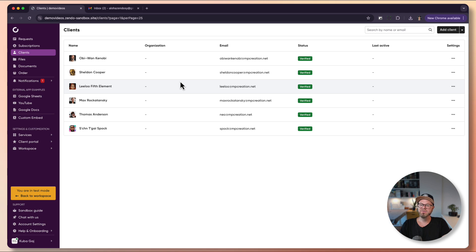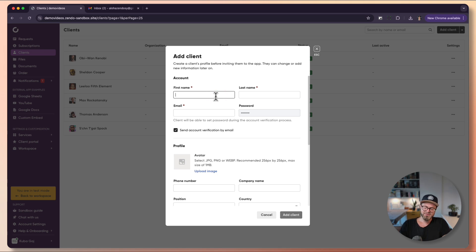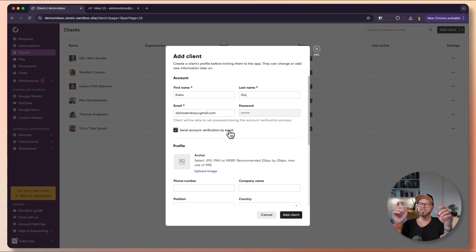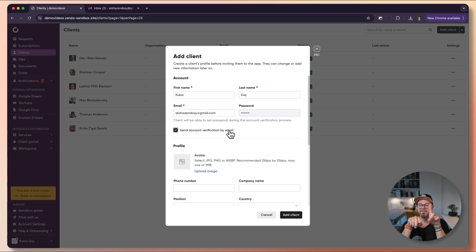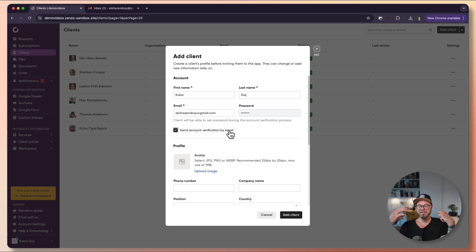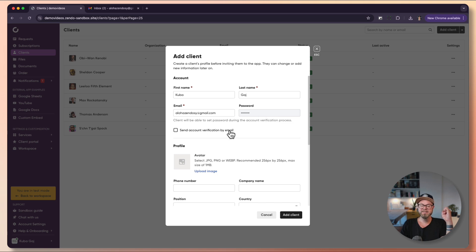The first one is the manual way. You can click add client and here we can add a client directly. I will put in my details. You can specify if you want to send account verification by email. If you uncheck this and add the client manually to set up their requests and account before notifying them, they won't receive emails. Otherwise they will receive emails and be able to click it and set their password. I will leave this as is.